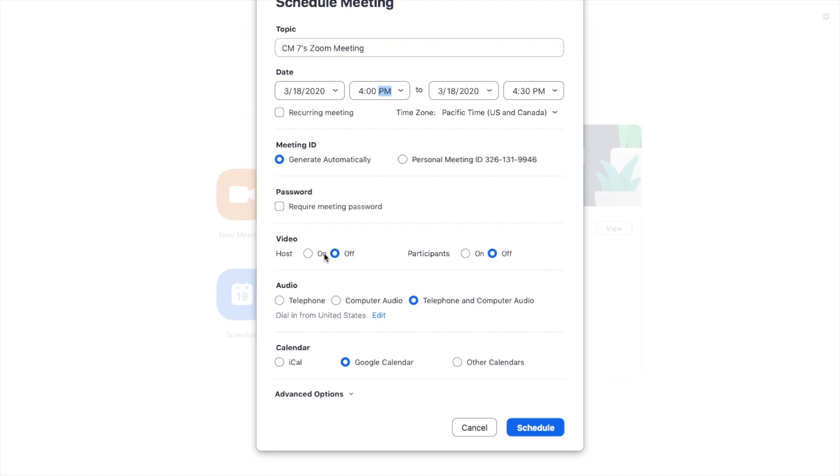For the video capabilities, what this means is upon the start of this video call, will I, the host, want to be seen? Sometimes it makes it very personable, it's totally up to you. For participants, this means will the people that will be joining you for your meeting, whether that be your class or your students, would you want their video to be on? That is totally up to you.